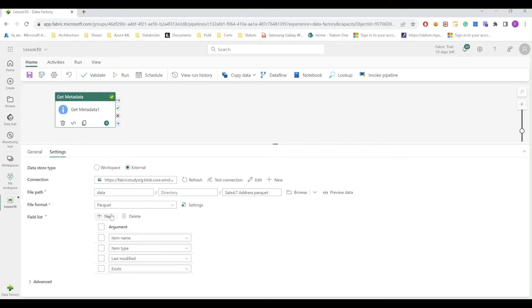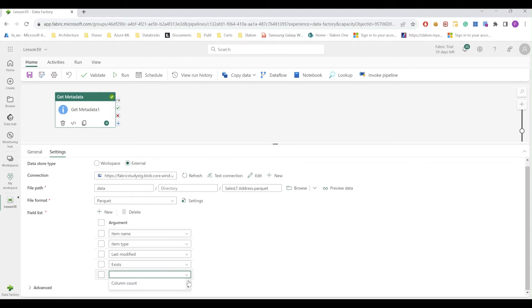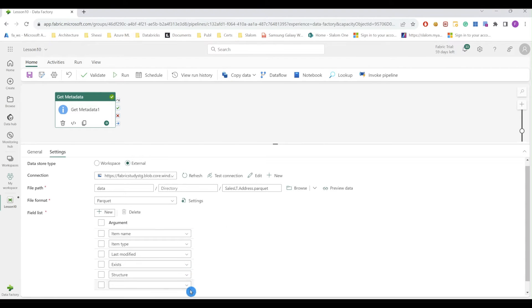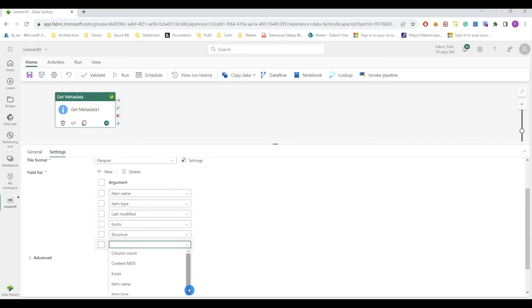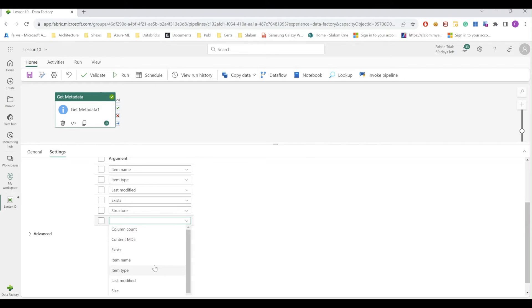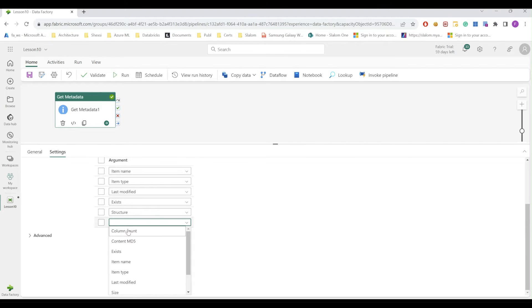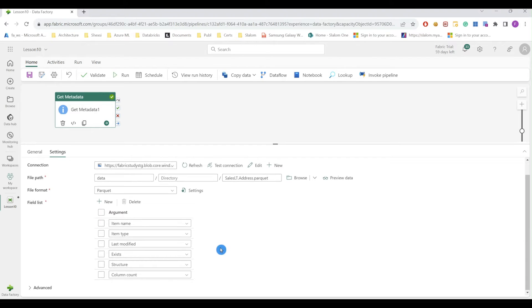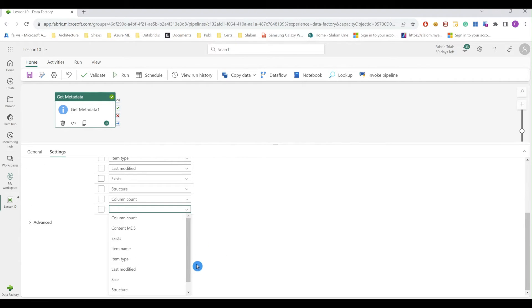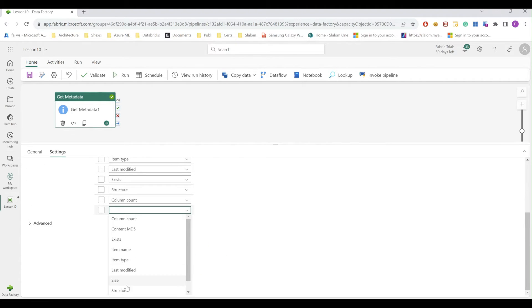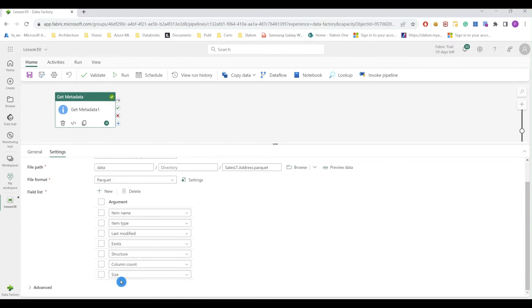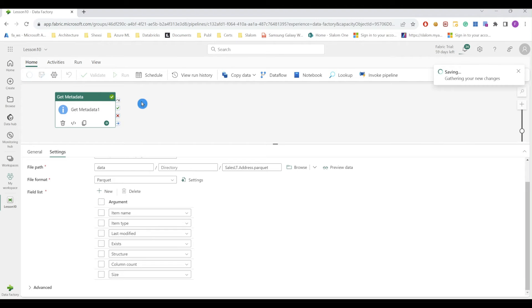And if I click new button, now I can see I have structure metadata. I can see column count and I can get size information. I can save and run it again.